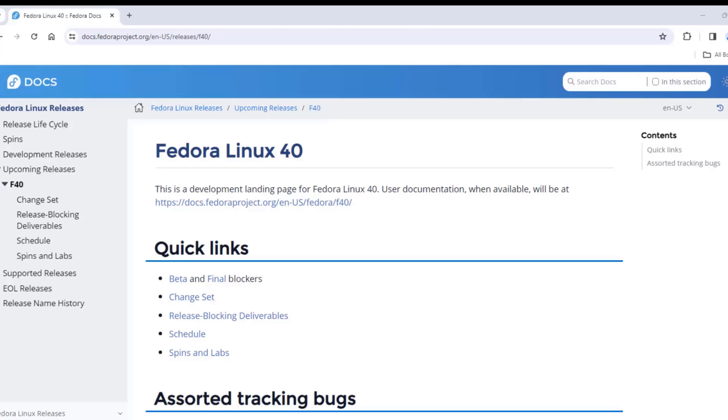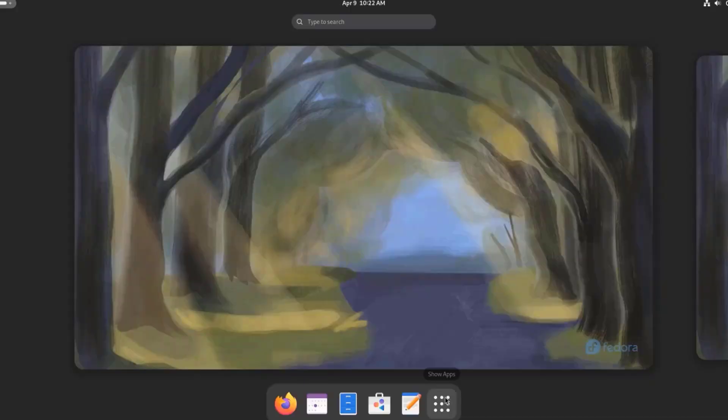So in this video, I installed Fedora 40 beta version in a desktop computer, and this is a preview of some of the features of Fedora 40.